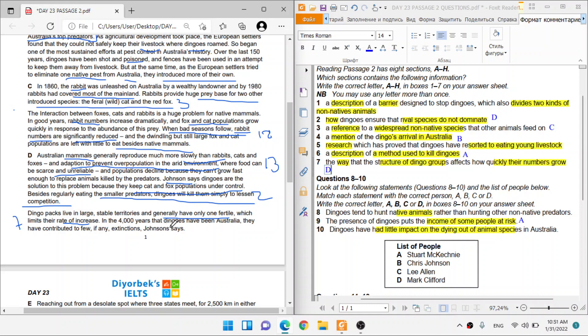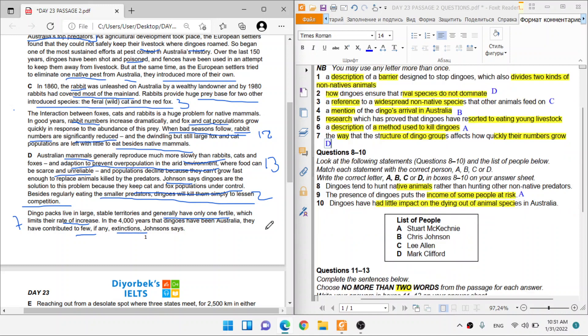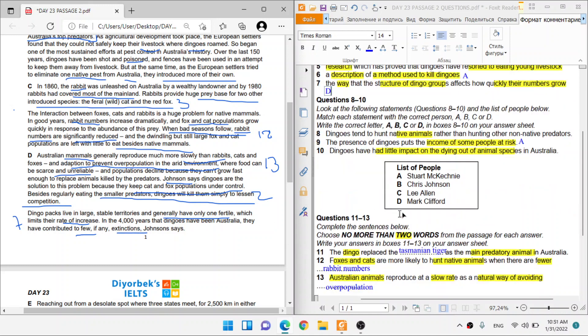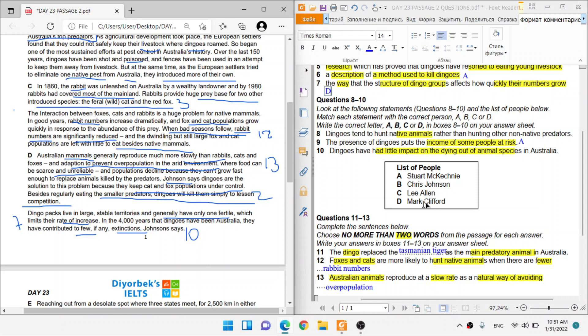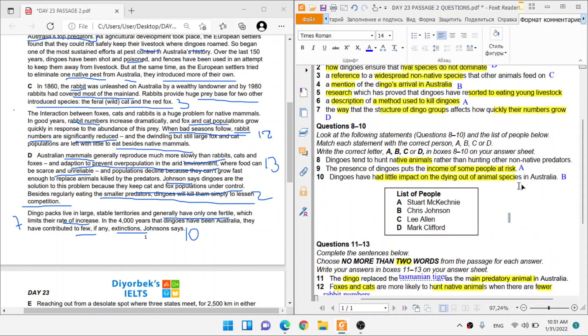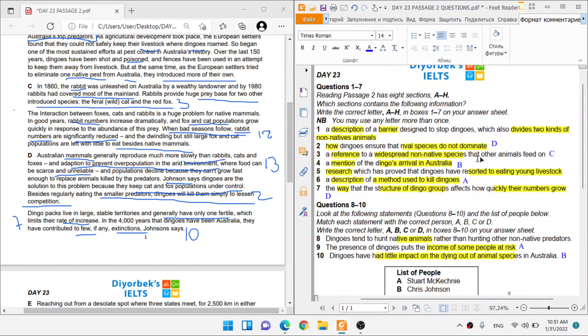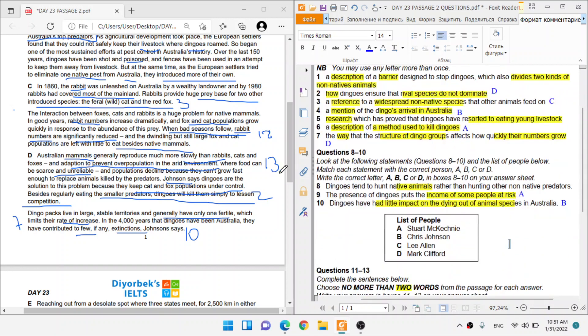In the four thousand years that dingoes have been in Australia, they have contributed to few, if any, extinctions, Johnson says. And that's, guys, dingoes have had little impact. That's like few, or if any, that's little, dying out, extinction. So that's contributed to, it's like impact. Every single sentence number, for question number ten, it's going to be Chris Johnson. So Chris Johnson is saying dingoes haven't had really any bad effect.